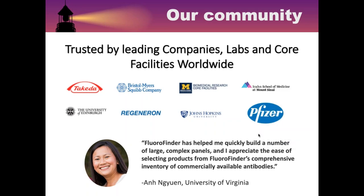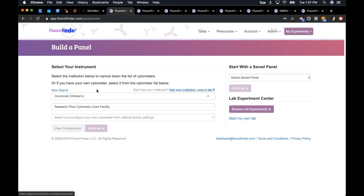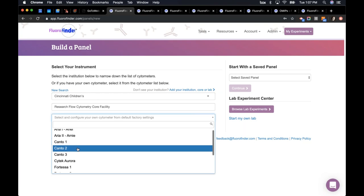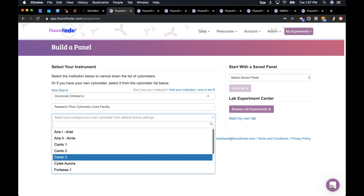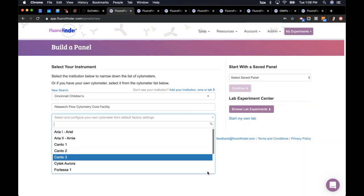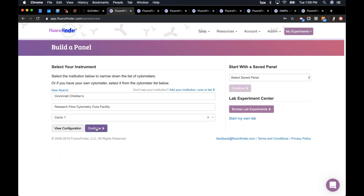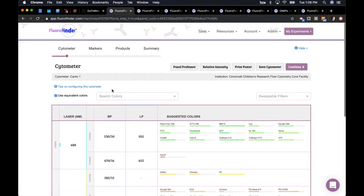I'm going to jump right to the FloraFinder website. This is our main website, and today we're going to be spending all of our time on the panel builder. The first thing to do is enter your institution and your flow core facility or lab, and then we should have your cytometer configurations already entered into our system. You find your cytometer and enter it. If it's not already in there, you can email us at support@florafinder.com or use the chat feature in the bottom right corner.